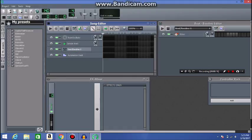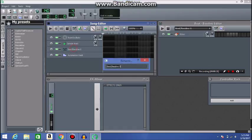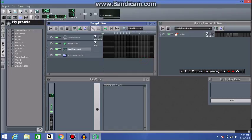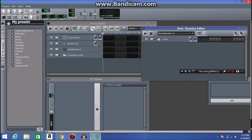So let me open this, oh it's already opened, my bad. It's this thing right here, beat bass line editor.